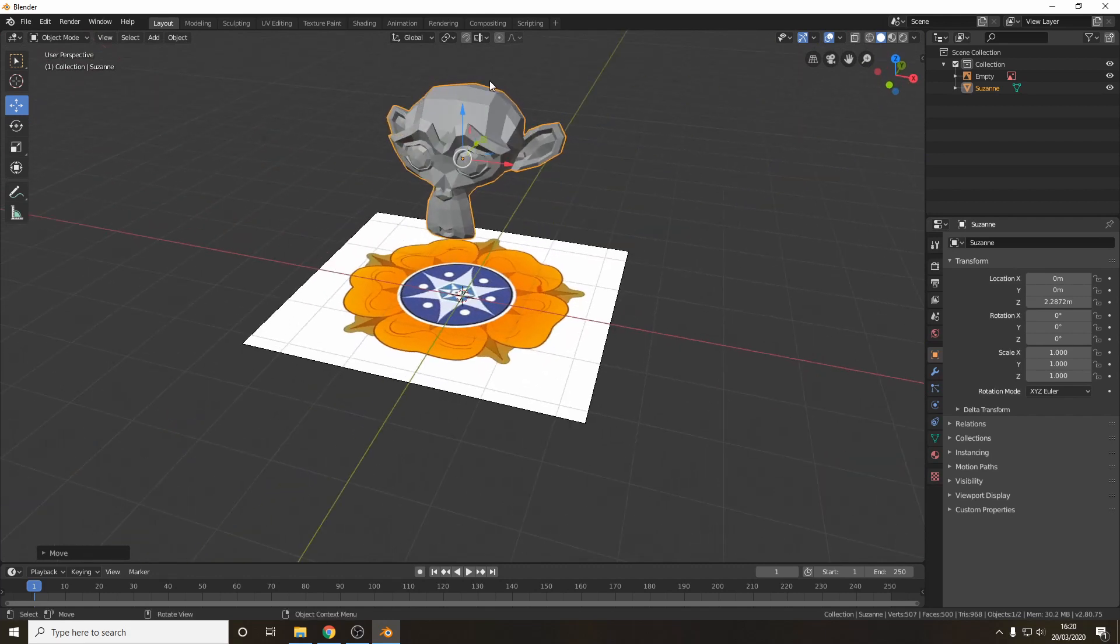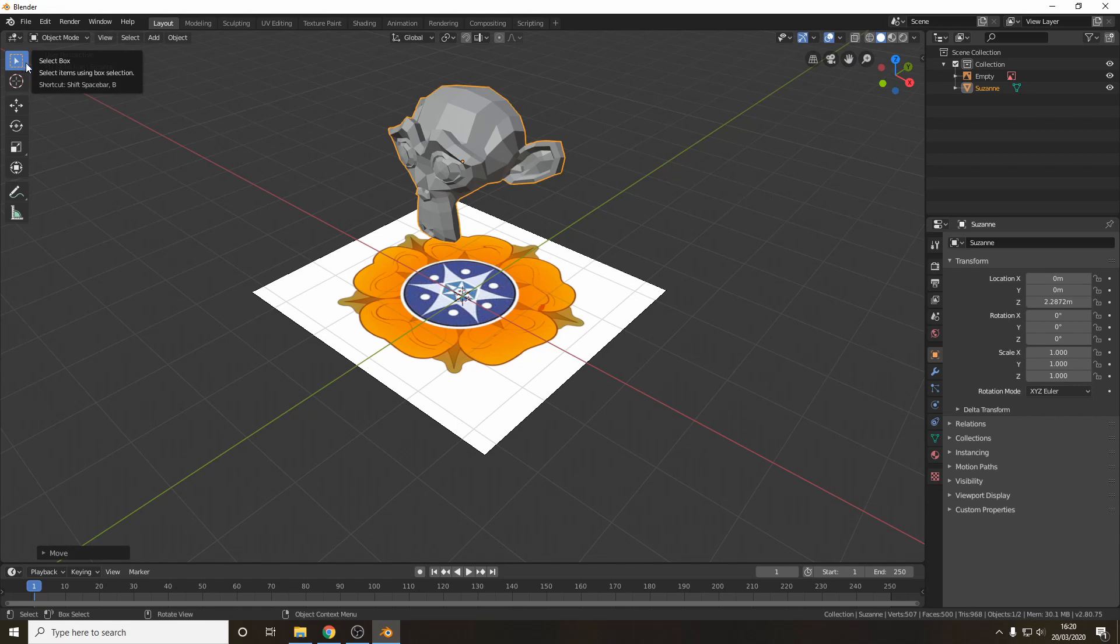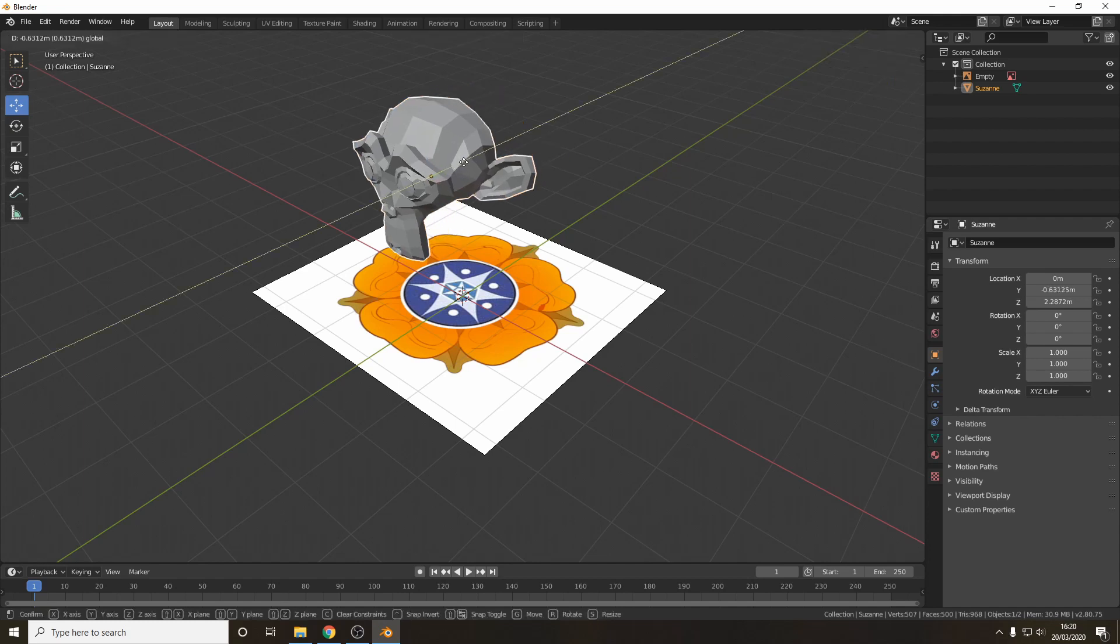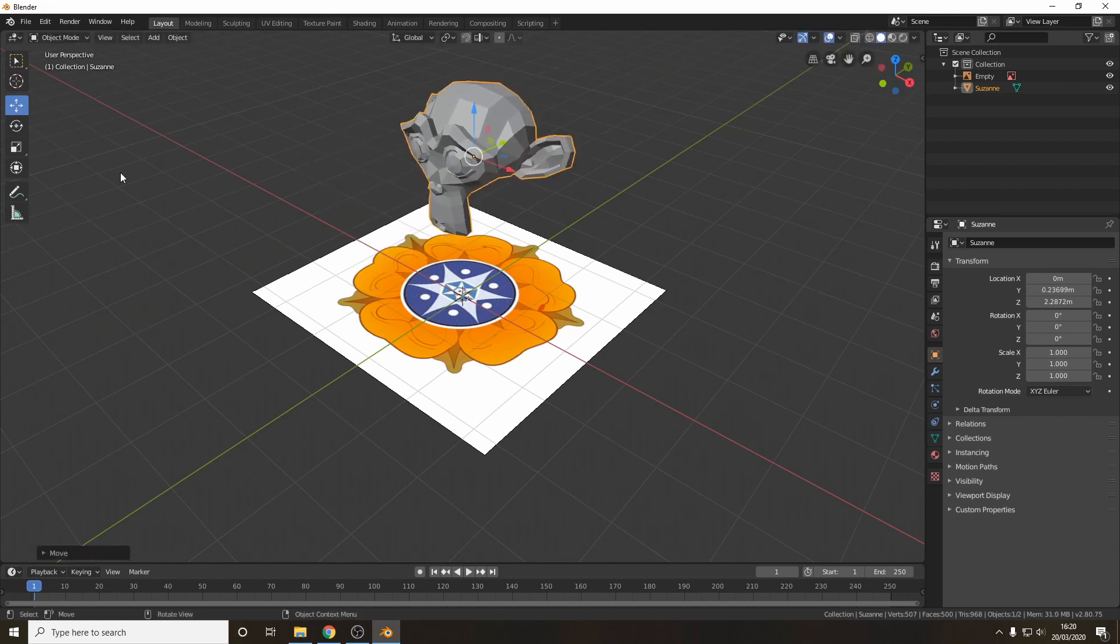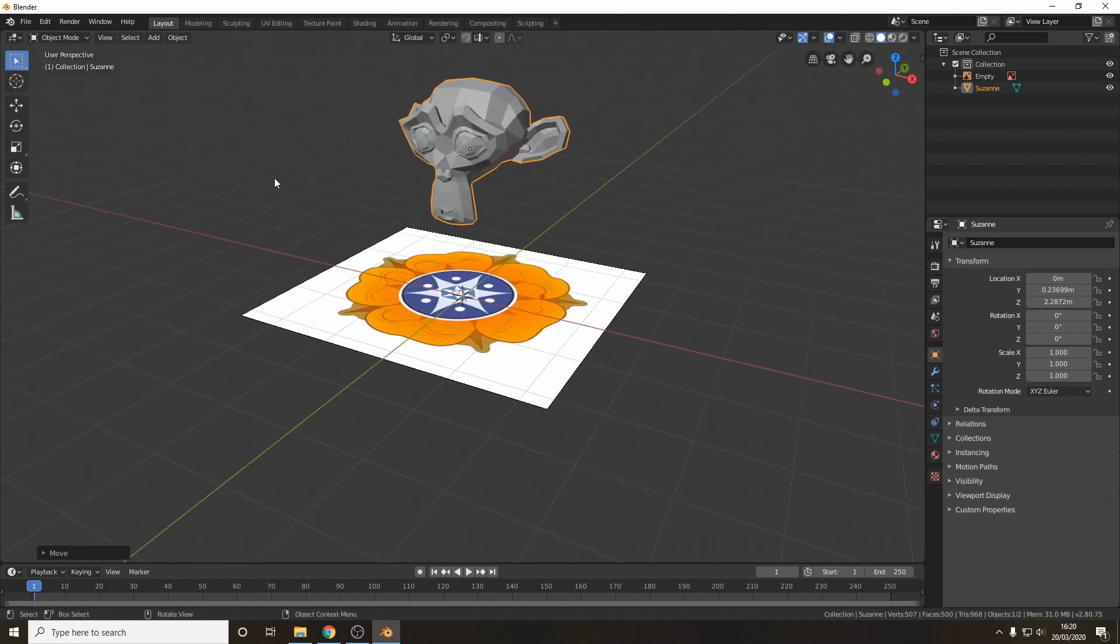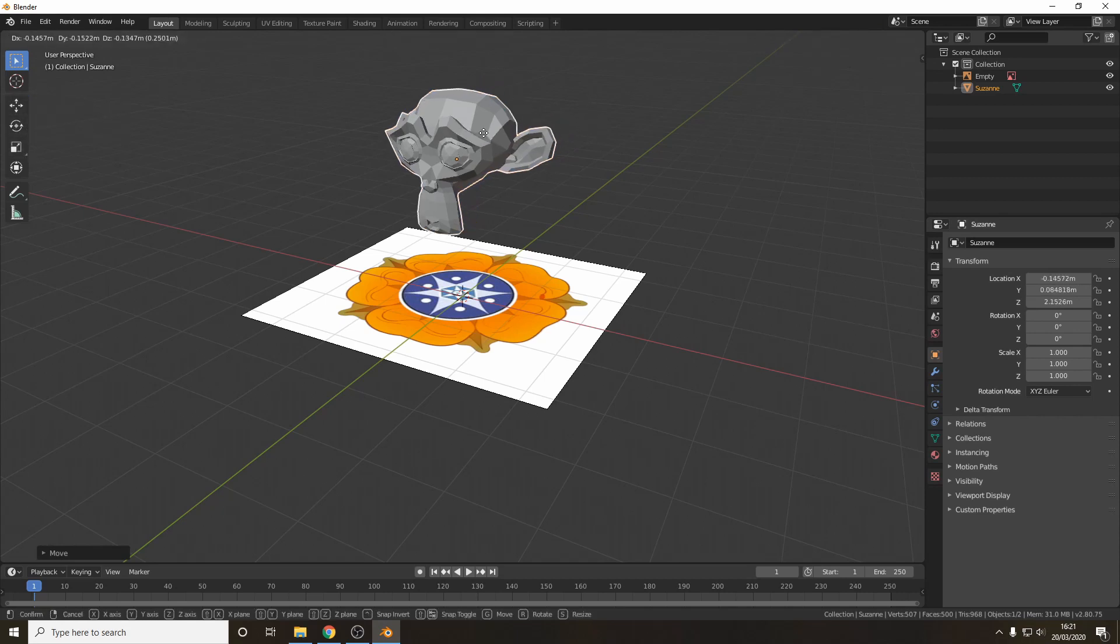Then once you've got an object this is your control panel down the side. You've got the selection box for selecting objects, you've got moving for moving objects along these axes and then rotate and scale. Generally I'll keep mine in the selection box because you can actually access the rest through hotkeys. For example the hotkey for move is G for grab and then you don't have to keep clicking between the tools.